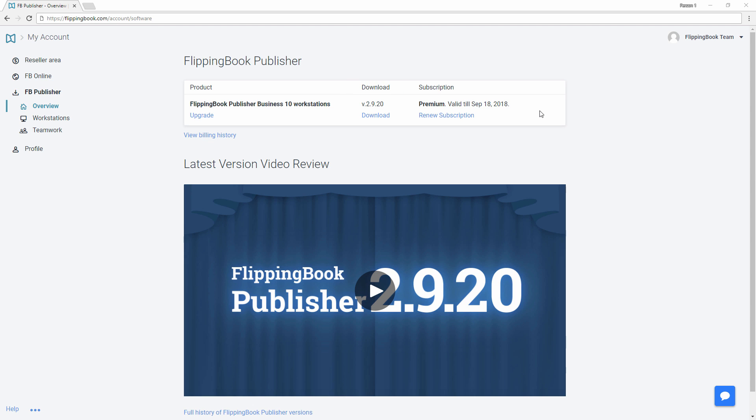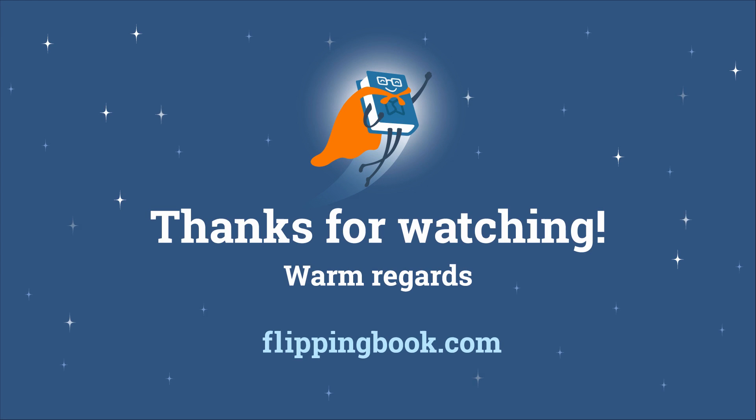Please note, to get the updates, you need to have an active subscription to Flipping Book services. For more details, check all the links in the description below. Thank you for your attention and good luck with your publications!